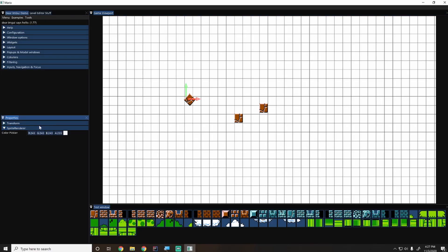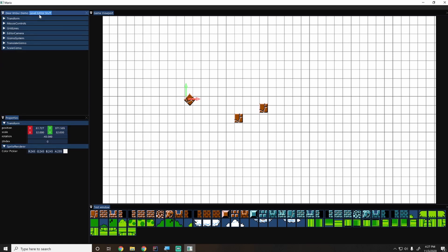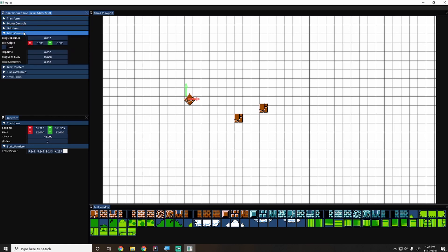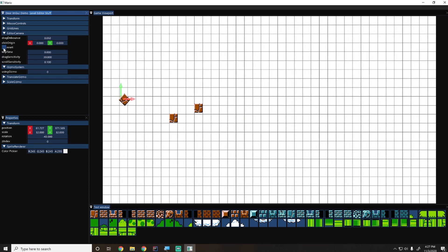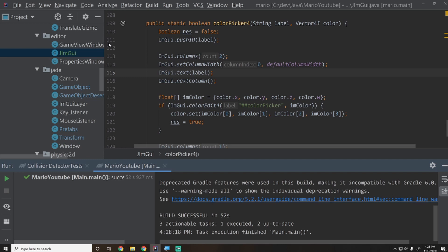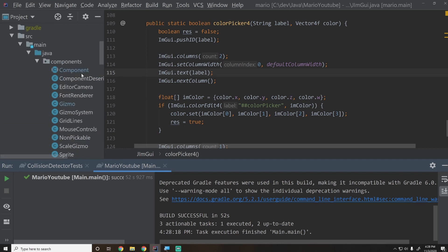Running the editor again, everything looks much nicer: the color picker is cleaner, transform displays position/scale/rotation/z-index properly, and the level editor objects expose their properties automatically. One remaining issue is that hitting reset on scale resets it to zero — it should reset to 32 or ideally 1.